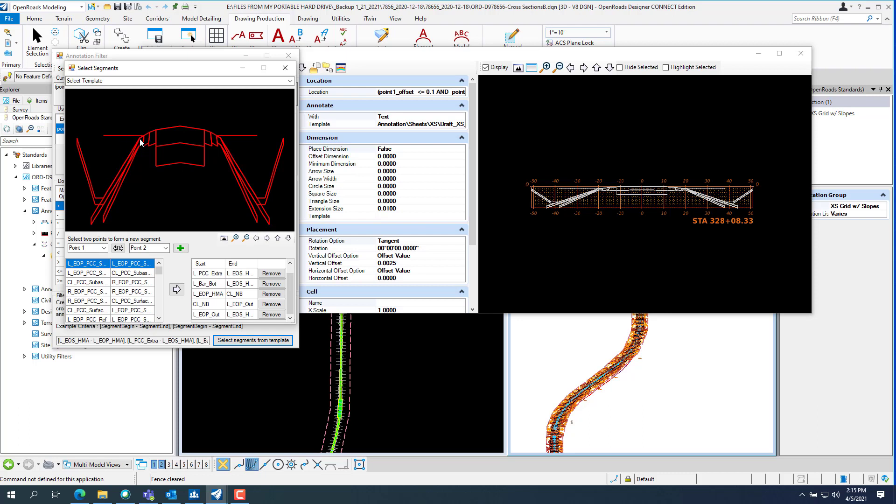The backslope, the edge of shoulder, edge of ag shoulder, edge of HMA shoulder, there, there, and same on the other side. And add all these.